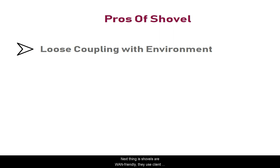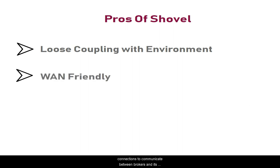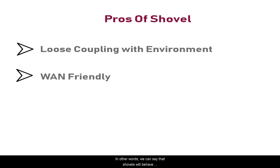Next, shovels are WAN friendly. They use client connections to communicate between brokers and are designed to handle intermittent connectivity without message loss.